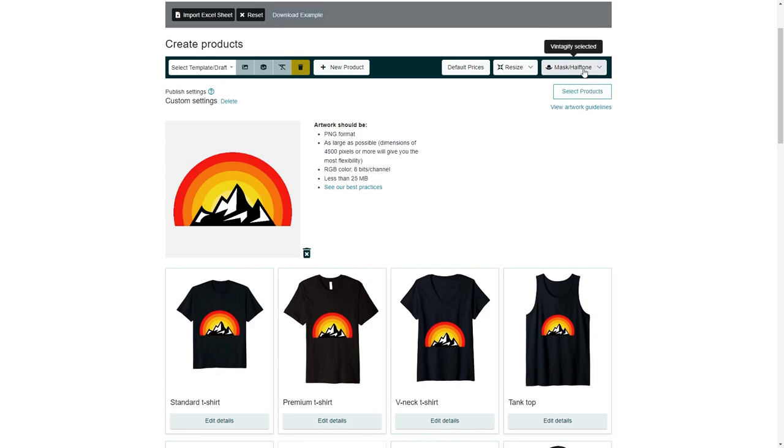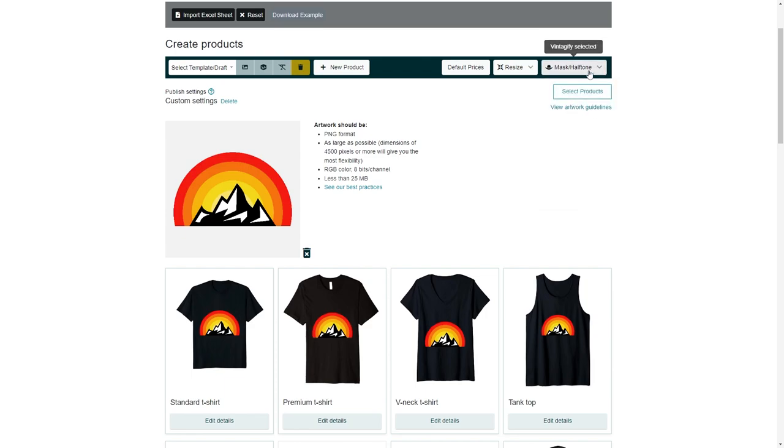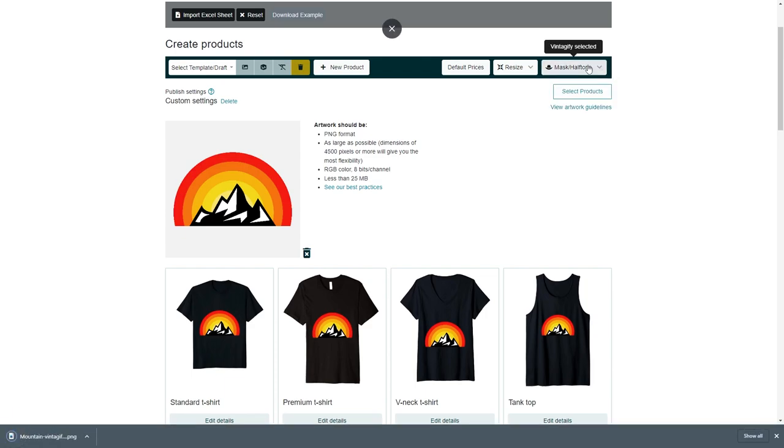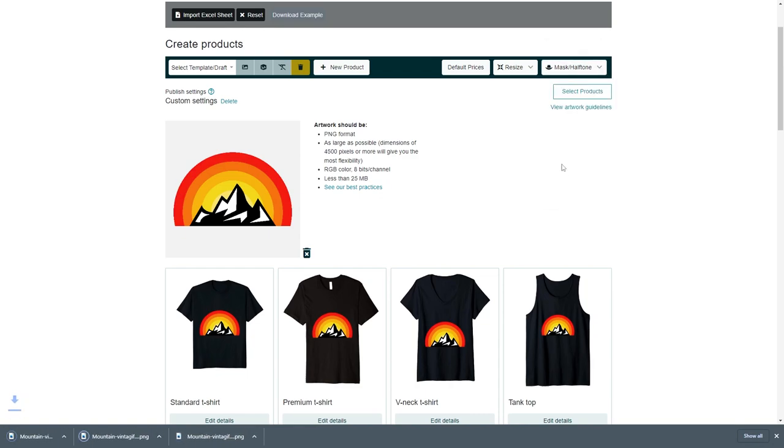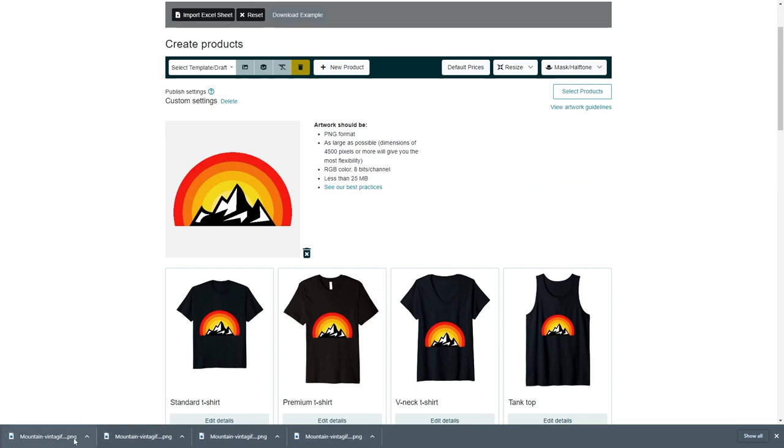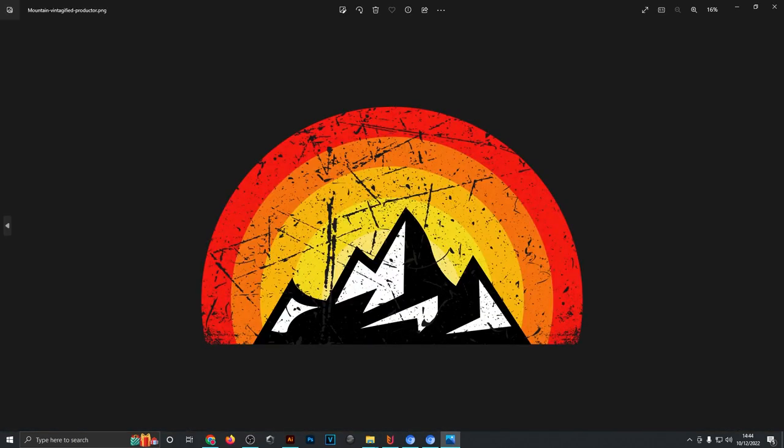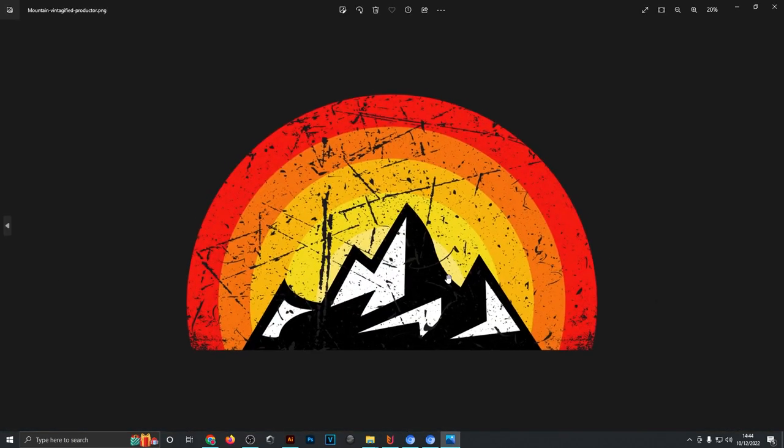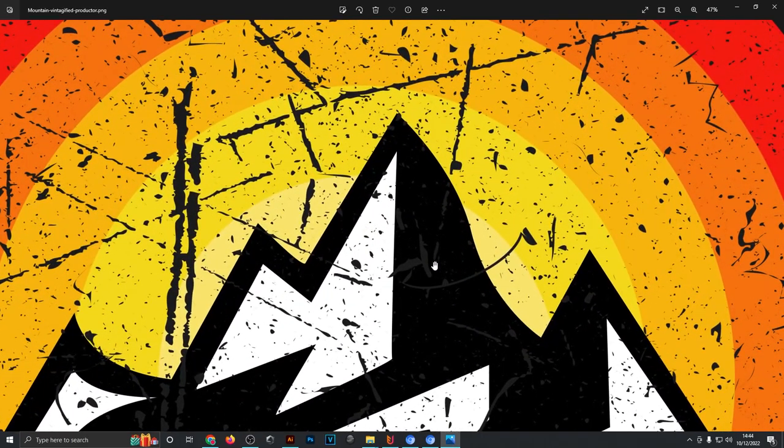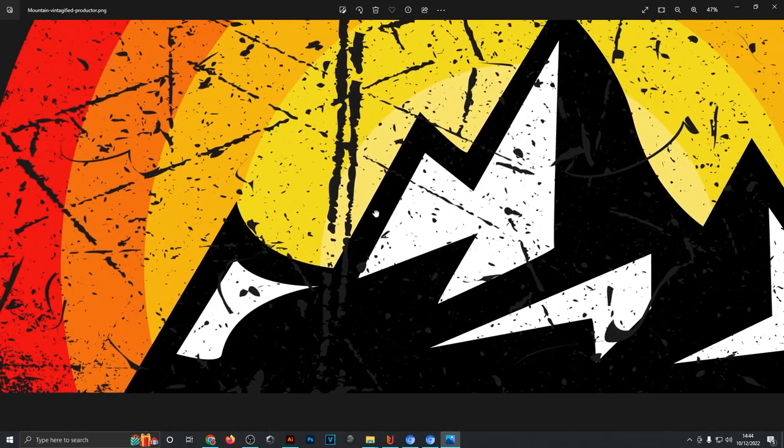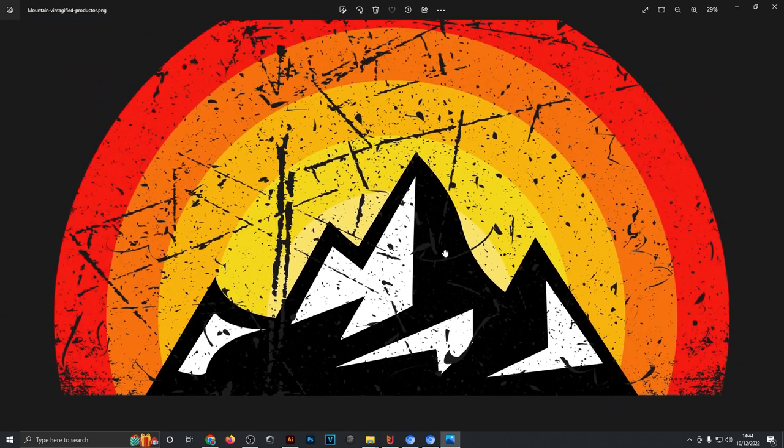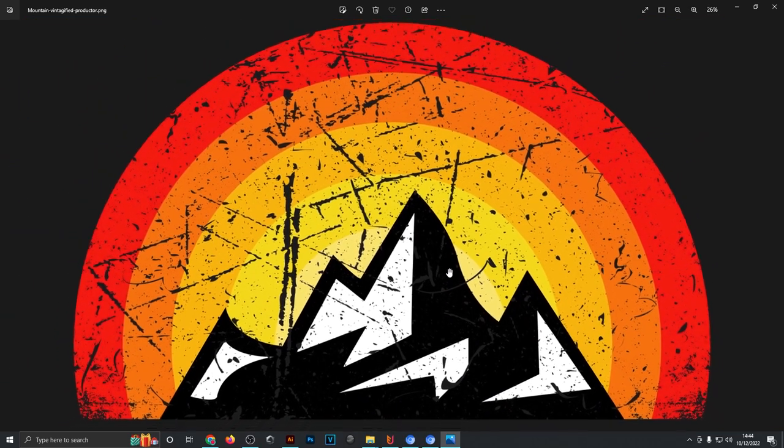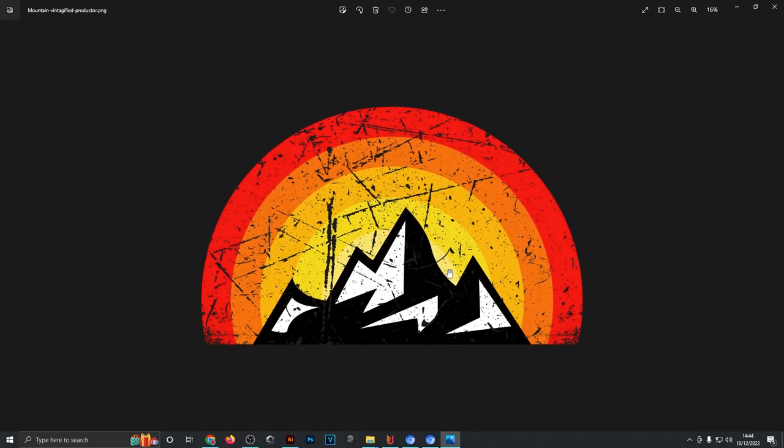Head up to this button right here that says Mask and Halftone and just try out a few of these options, for example Mask 6, Distress 3. I do quite like some of these halftone ones as well, so just click a few of them to try them out. As you can see, Productor quickly downloads our design file again. If we open this, that is the first texture effect, and that one is quite a rough one.